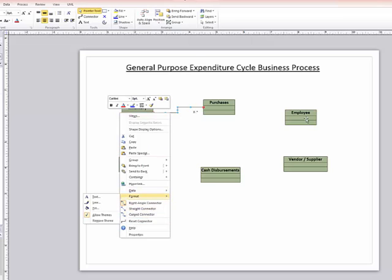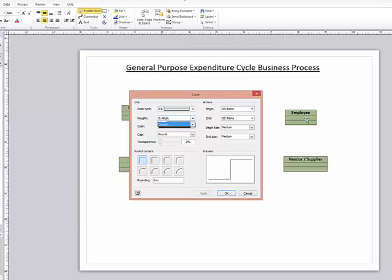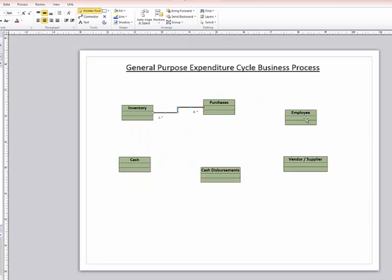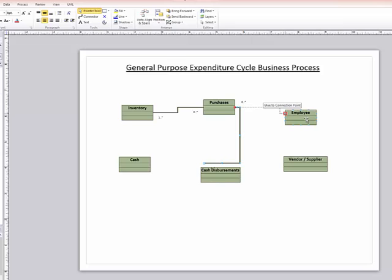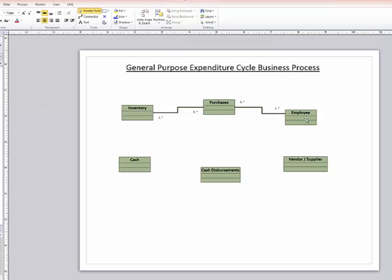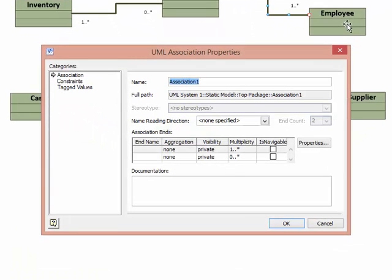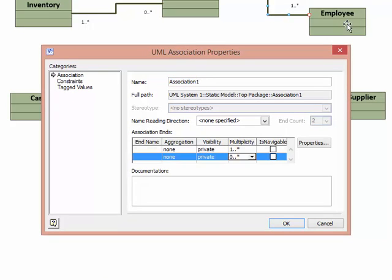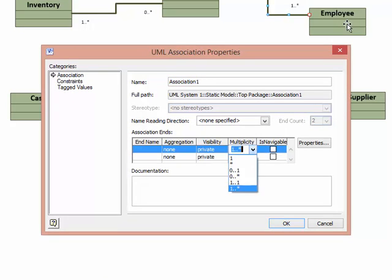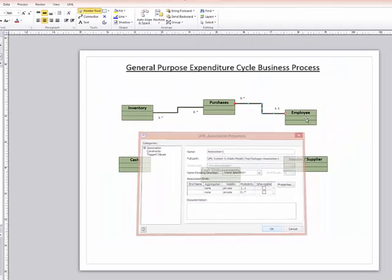I'll go ahead and make the line a little bit thicker so it's easier to see. Click OK and now I can just copy and start pasting that. We'll connect purchases to employees. And that relationship is going to be zero to many on the purchases side and one to one on the employee side.